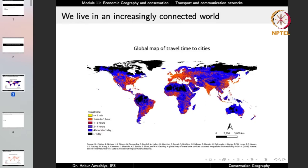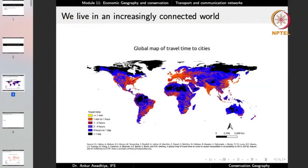We live in an increasingly connected world. This chart tells us the time it takes to reach the nearest city, or conversely, if we take any point on the planet, what is the time needed for a person in the nearest city to reach that point. We can see that travel time to cities, or accessibility to different locations, is not the same throughout the planet. There are certain highly connected areas like Europe, India, eastern China, Japan, and eastern United States — you can reach any point in these locations within a short period of time, say less than two hours.